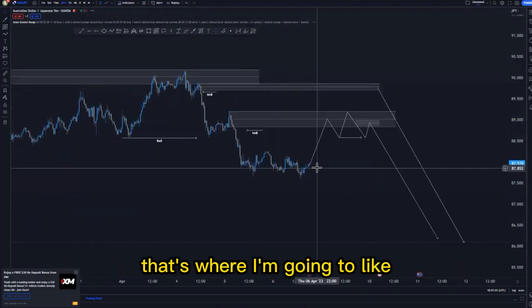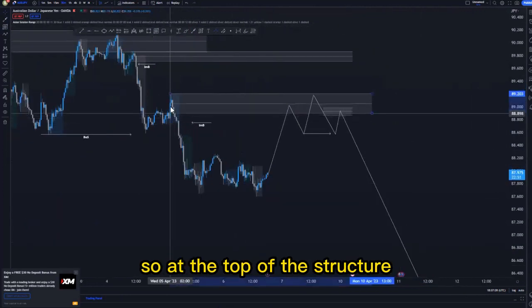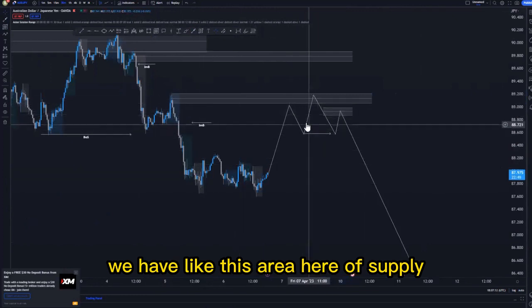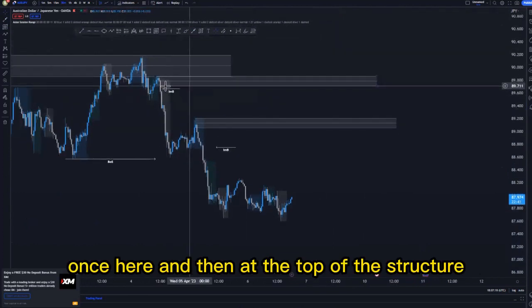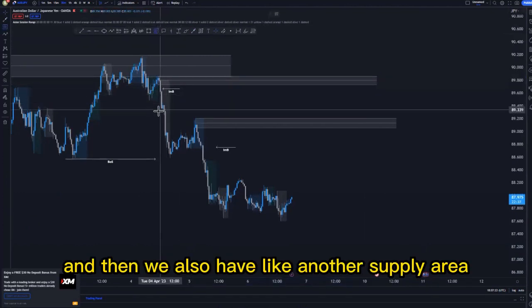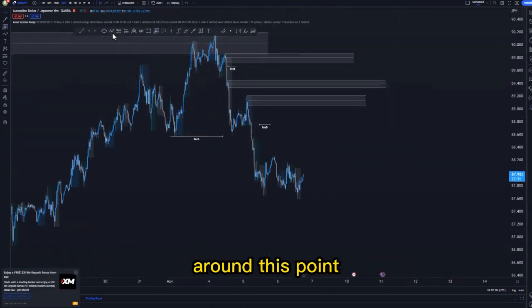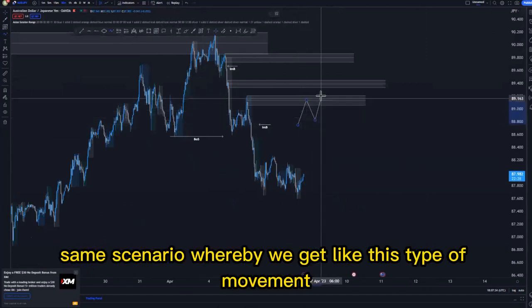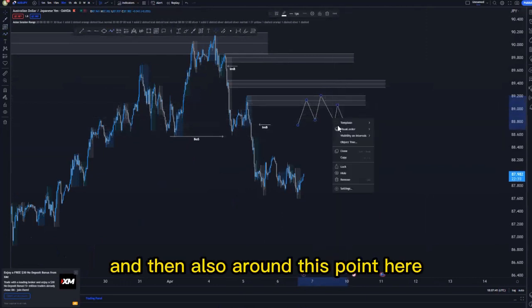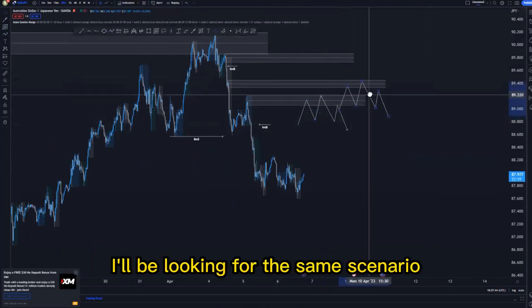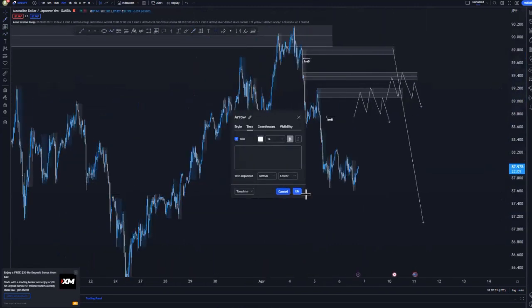Going back to the 80-minute timeframe, I'll refine each and every zone. At the top of the structure we have a supply area here. Removing these ones, we also need some refining at the top of the structure, and we have another supply area here. I'll be looking for a confirmed entry around this point — price creates this type of movement, breaks, and that is the confirmed entry. At the top of the structure, that is where I'll be looking for those nice selling opportunities.